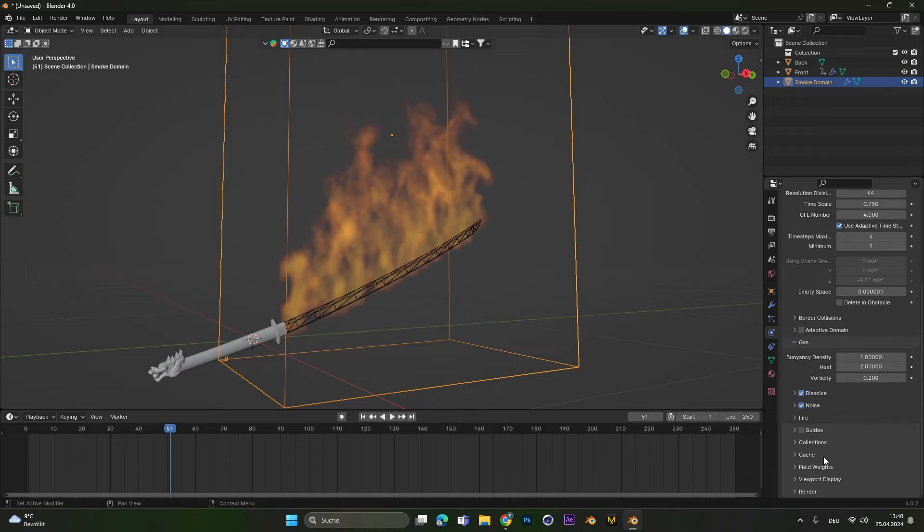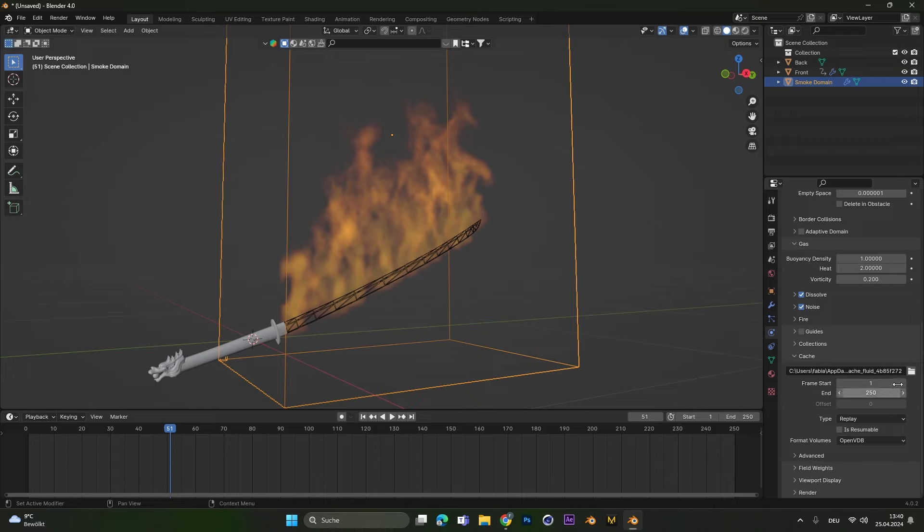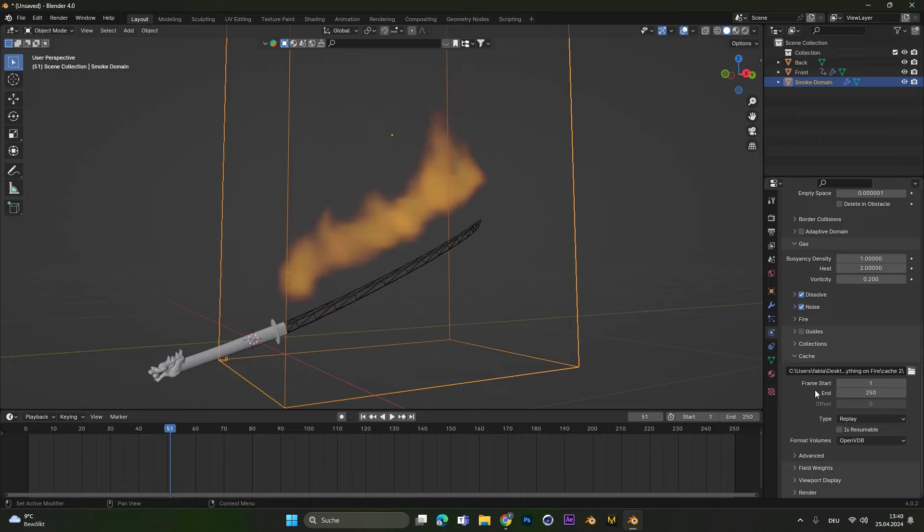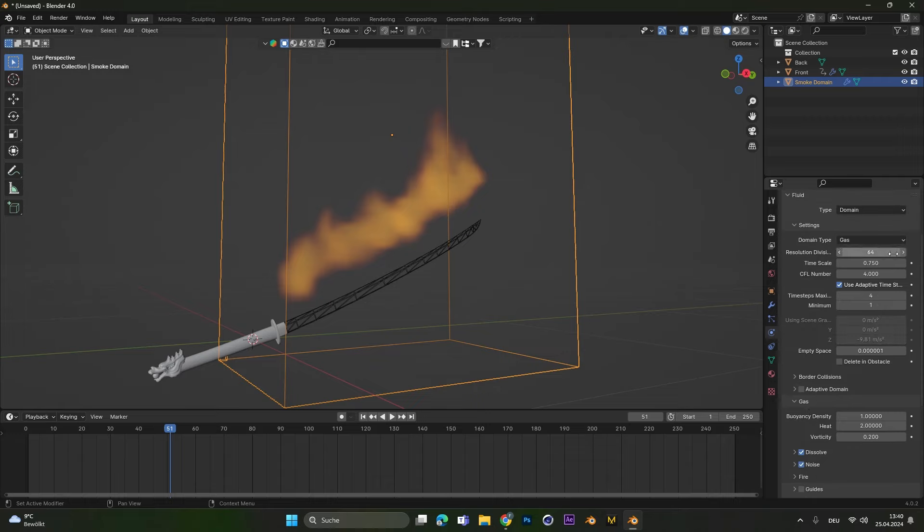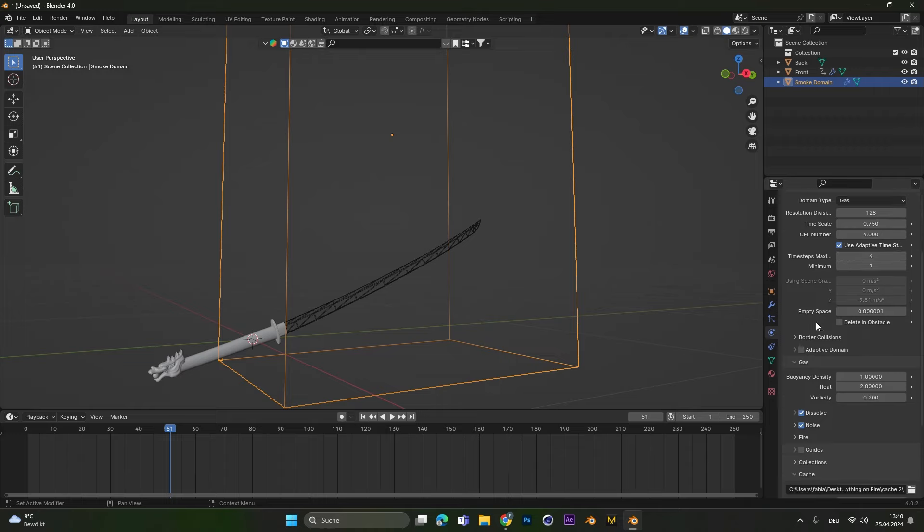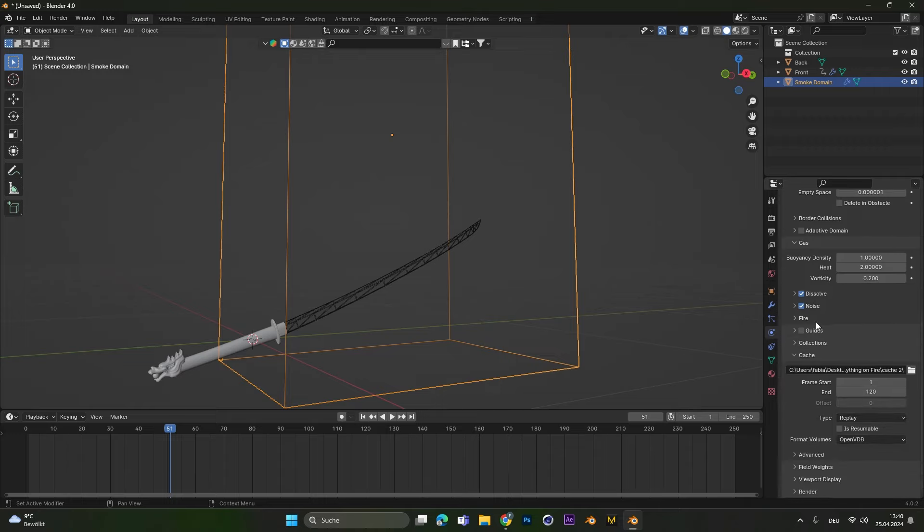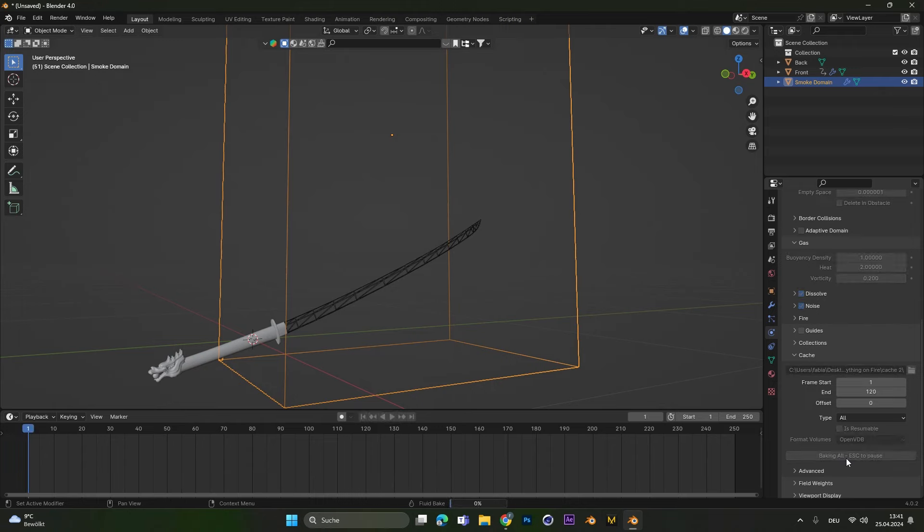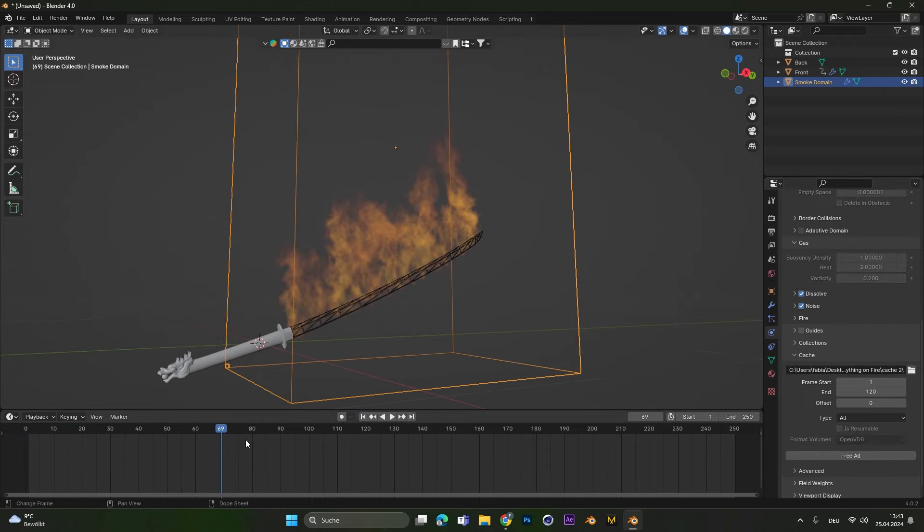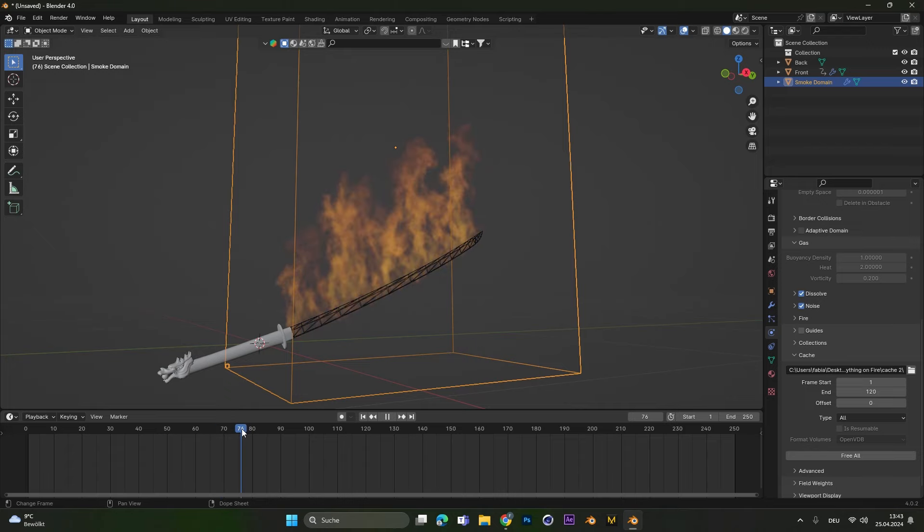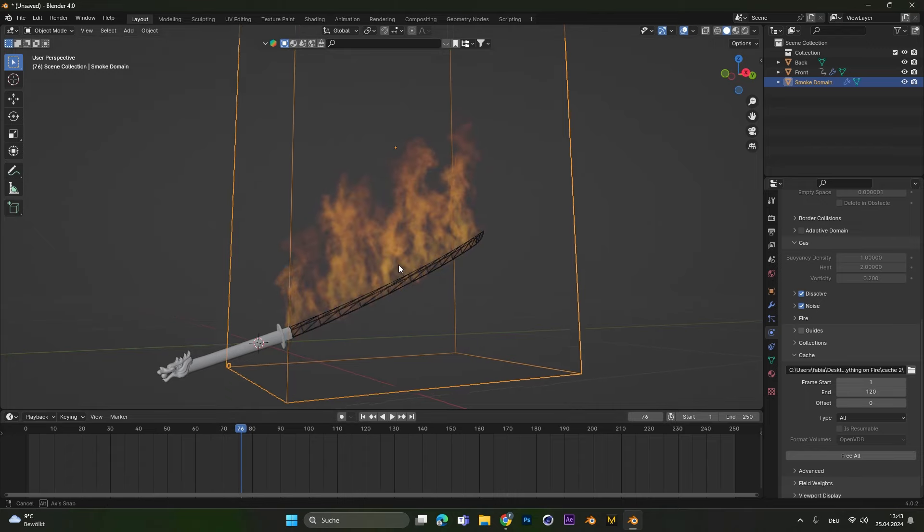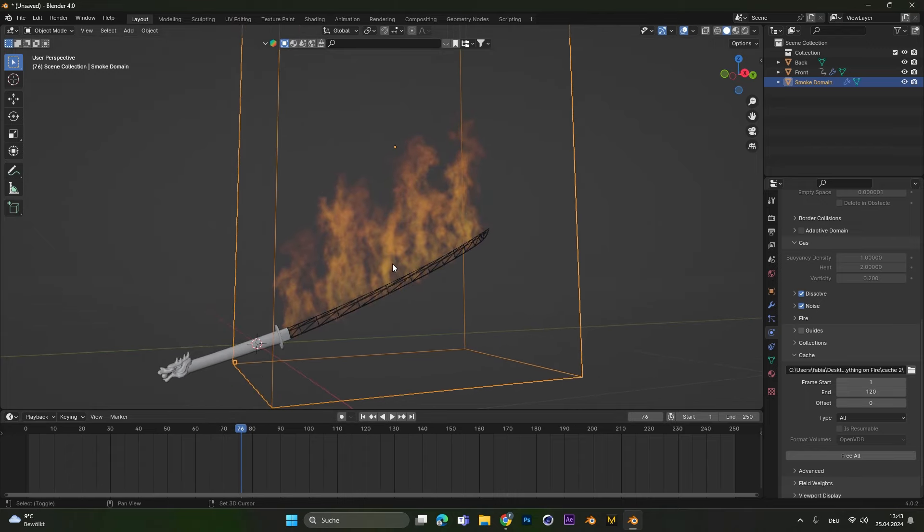Good if you are happy with your simulation go under cache and define a folder where the cache should be saved. This can be anywhere on your computer. Also set the range from which frame to which frame it should simulate. I only want frame 1 to 120. Then don't forget to change your resolution. I will up this to 128 for this tutorial to show you how it looks a little bit more detailed. After that change the type to all and press bake. This will always take up a lot of time so just sit back and relax.